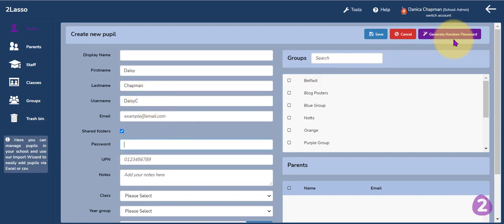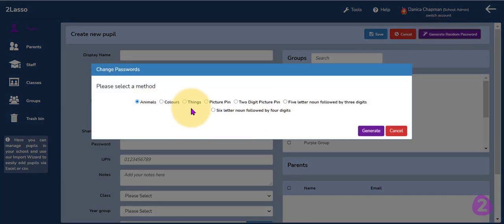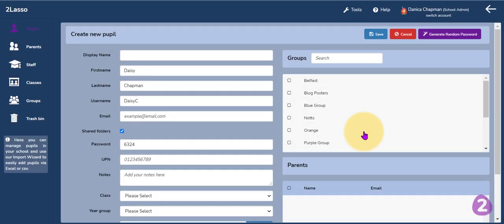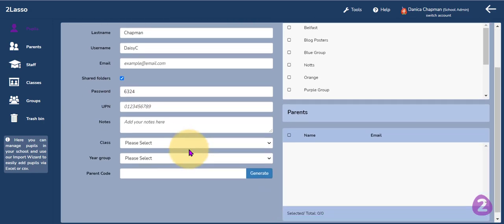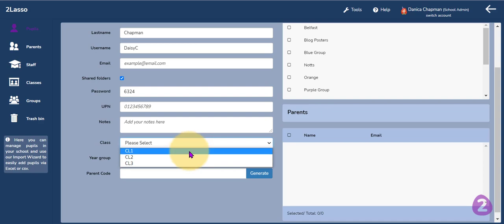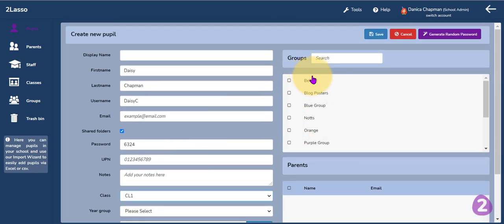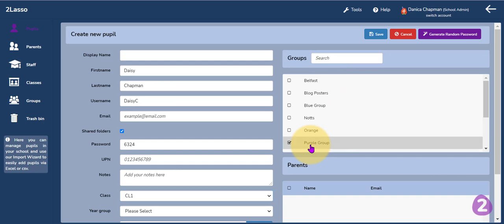Make sure you create the username so that it looks like the other pupils in the class. You can create your own password for the pupil or select the generate random password button at the top and select which option the other children in the class also have. I am going to select the picture pin, which is the four digit picture pin. The password has now been populated in that password section. At the bottom I need to select the class this pupil belongs to and add them to any groups if needed, then click the save button.